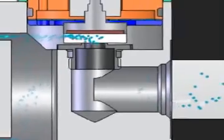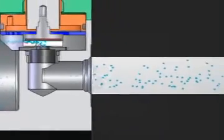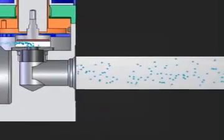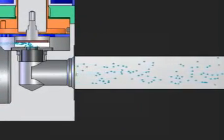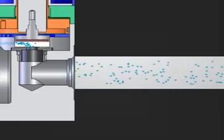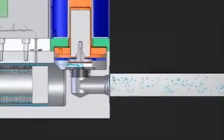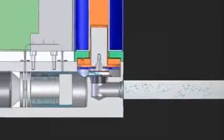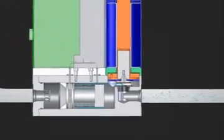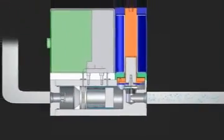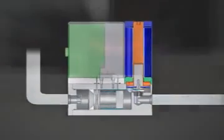No matter what happens upstream of the instrument, the exact desired mass flow rate is always delivered to the customer's application. For accurate and repeatable gas mass flow measurement and control, every gas molecule really does matter.